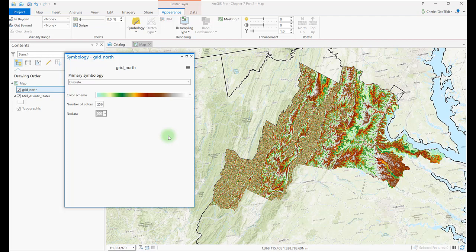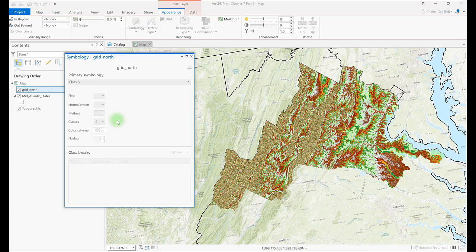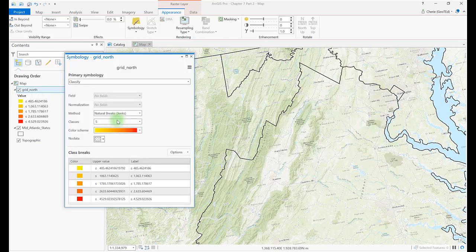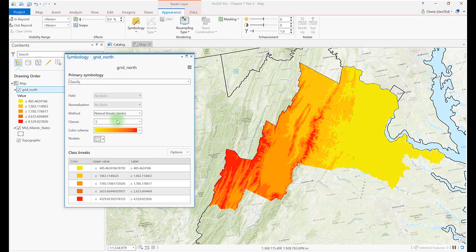Let's switch to Classify. With this scheme, options are chosen by the user for symbolization, and some are discussed in more detail later. When this option is chosen, a message may appear asking about computing histograms — just click Yes. A histogram is a graph of the individual raster grid cell values and the number of grid cells that correspond to each specific value, and these must be computed before the options appear.